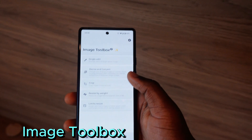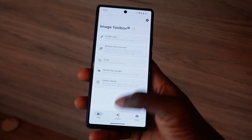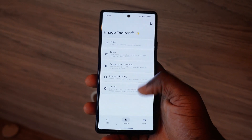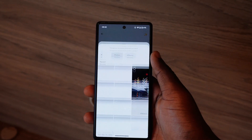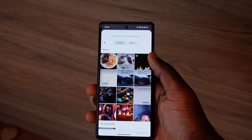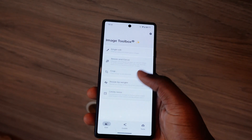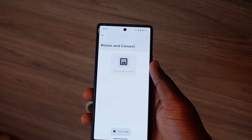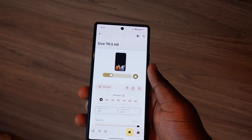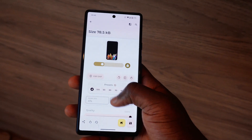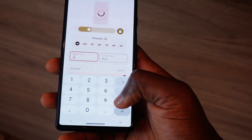The next app on the list is called Image Toolbox. This app allows you to get filters, resize, compare, and do anything with your images. Key features include image resizing with width and height control, adaptive resize, and resize retaining aspect ratios. Other features are image shrinking, quality compression, process shrinking, and reducing file size by specifying a target weight.